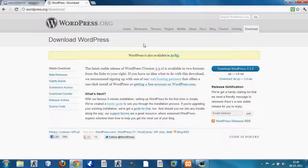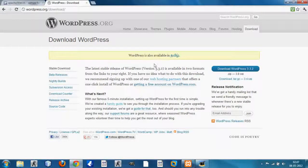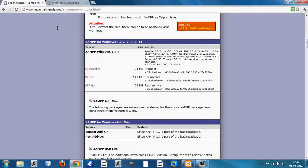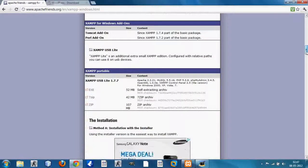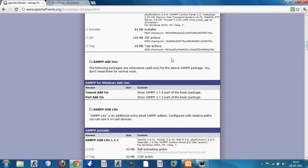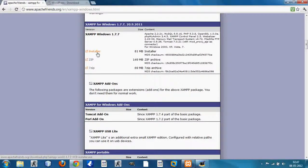Click on the download WordPress link and your download should start automatically. You will get a zip file. You also need the XAMPP server for Windows, so you go to apachefriends.org/en/xampp-windows.html — I'm going to provide you that link as well. Scroll down and click on the installer link and the download should start automatically.